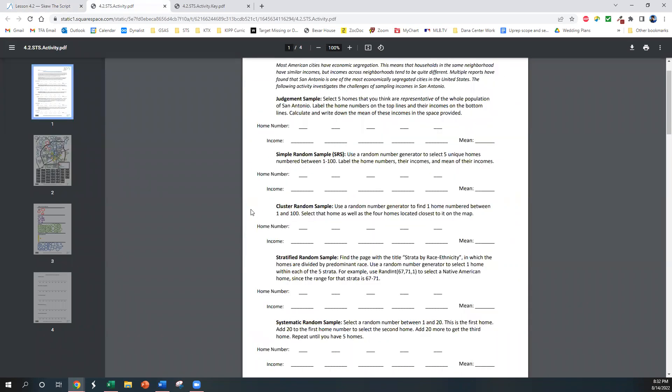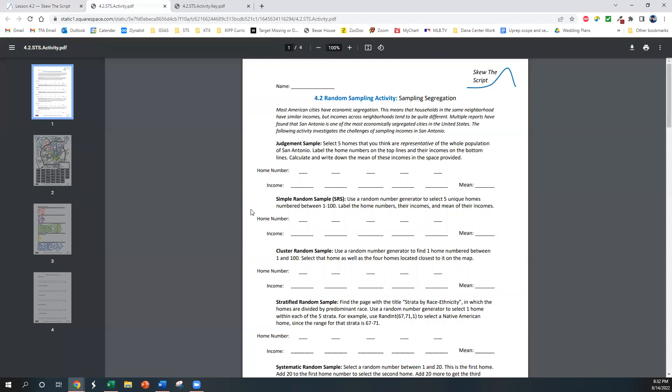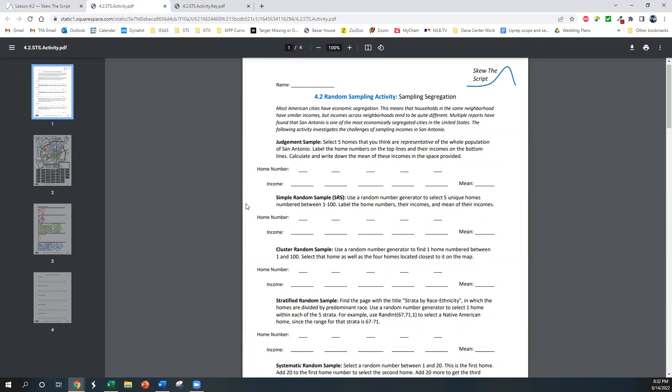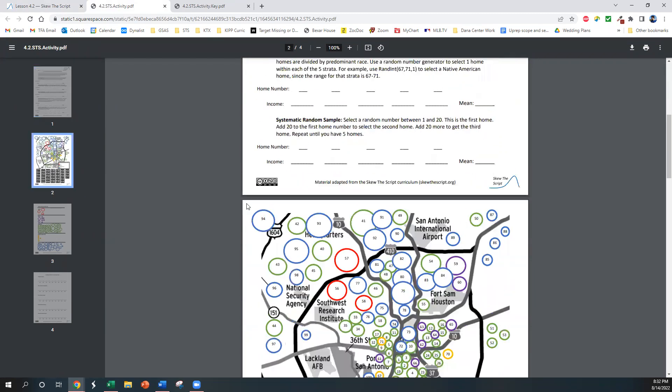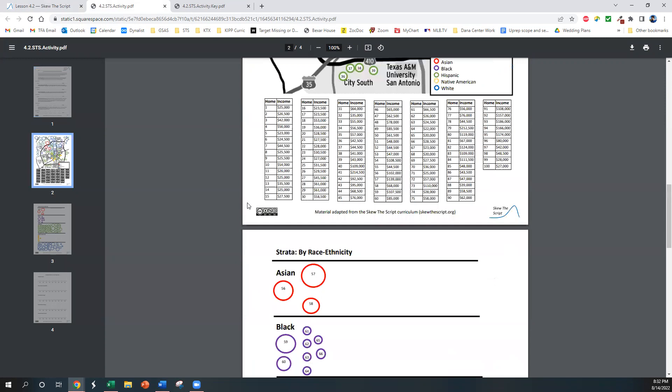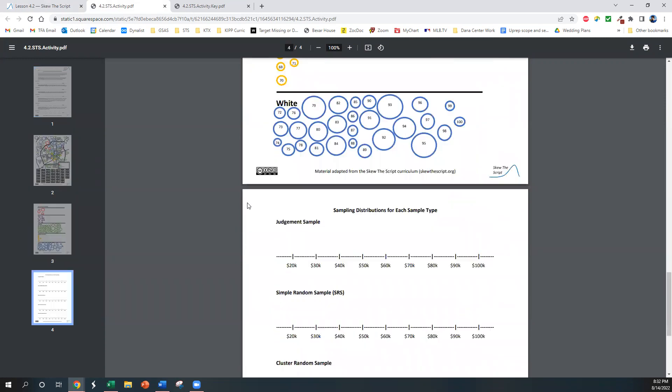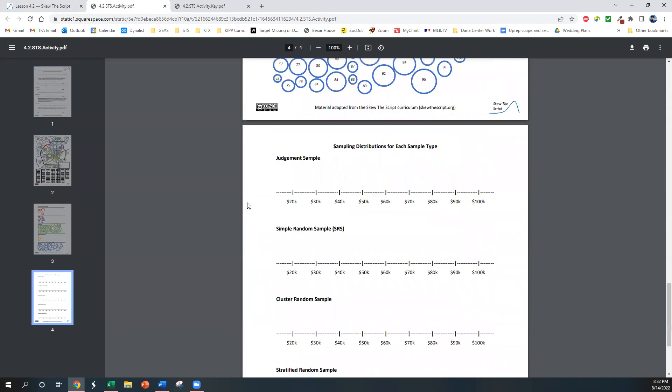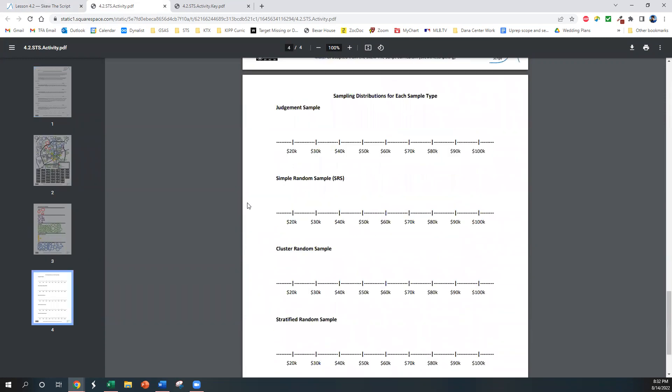So what students are going to do is they're going to sample five homes for each of these random sampling methods, and then you're going to compile the class results for all the means of incomes that students get into this last page right here. You're going to project this on your projector so students can follow along and do the same.